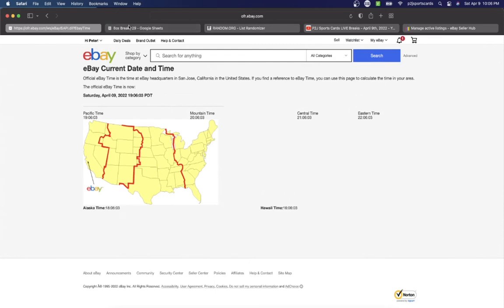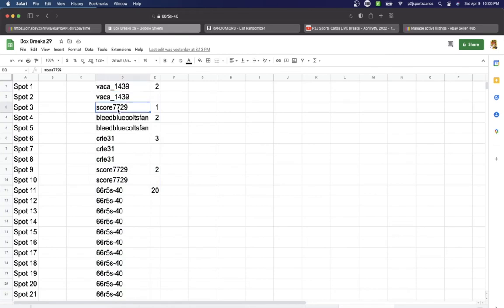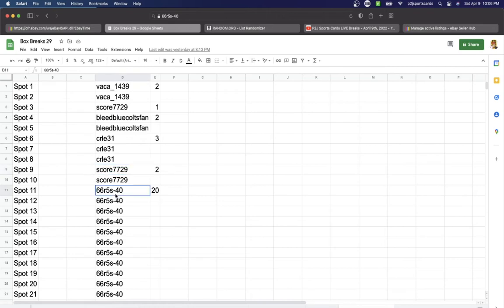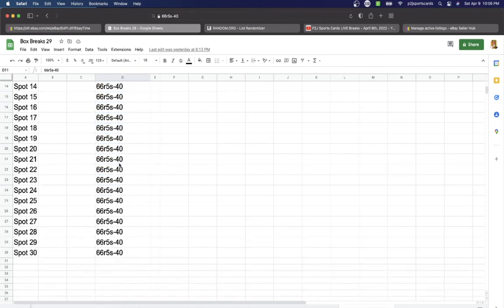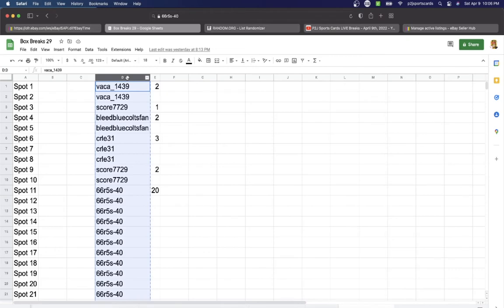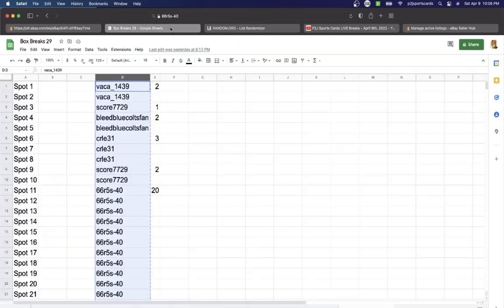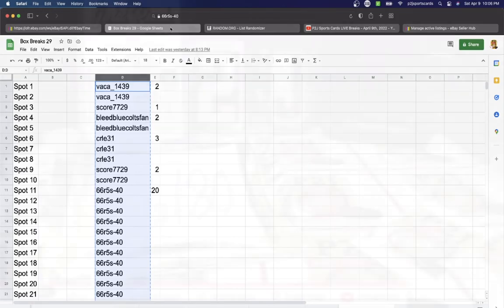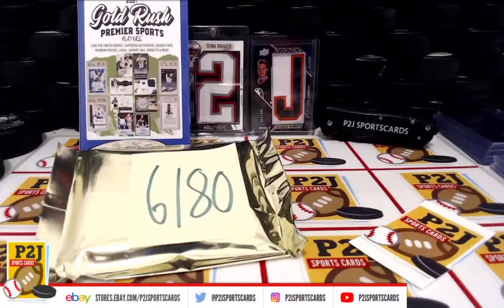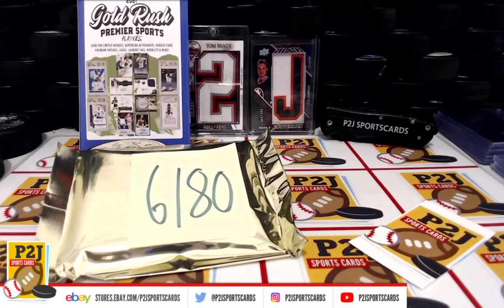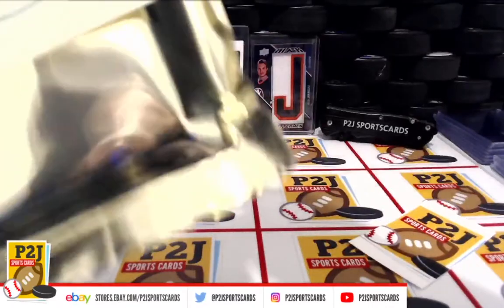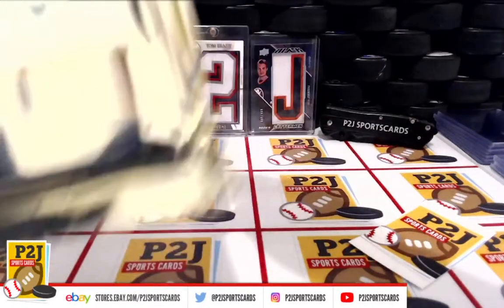and 7:06 PM Pacific Time. In the break we have Bay K two spots, Score One Bleed Blue with two, CRLE three, Score Two, and 66 R5s Dash 40 with 20 spots. And actually, before we start randomizing, let's see what we have on the inside.